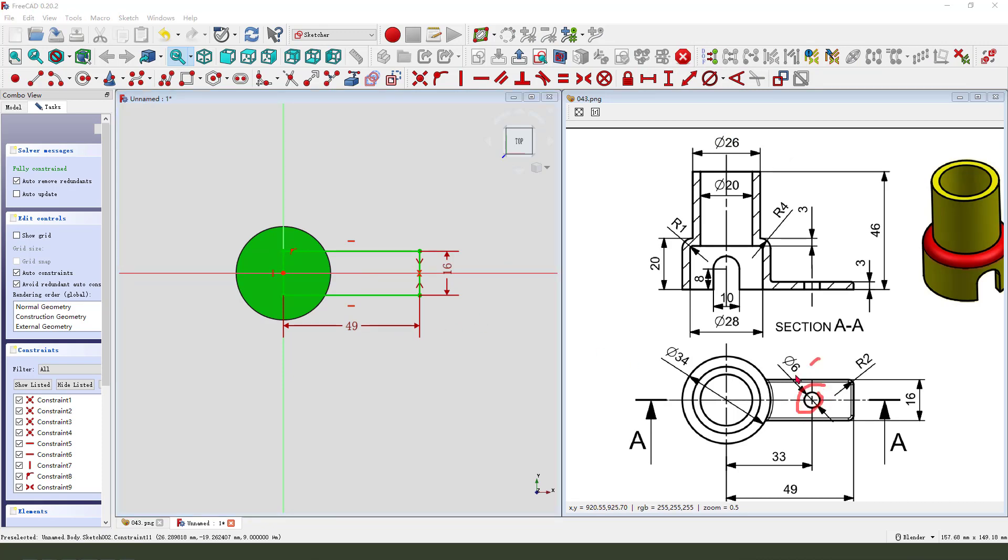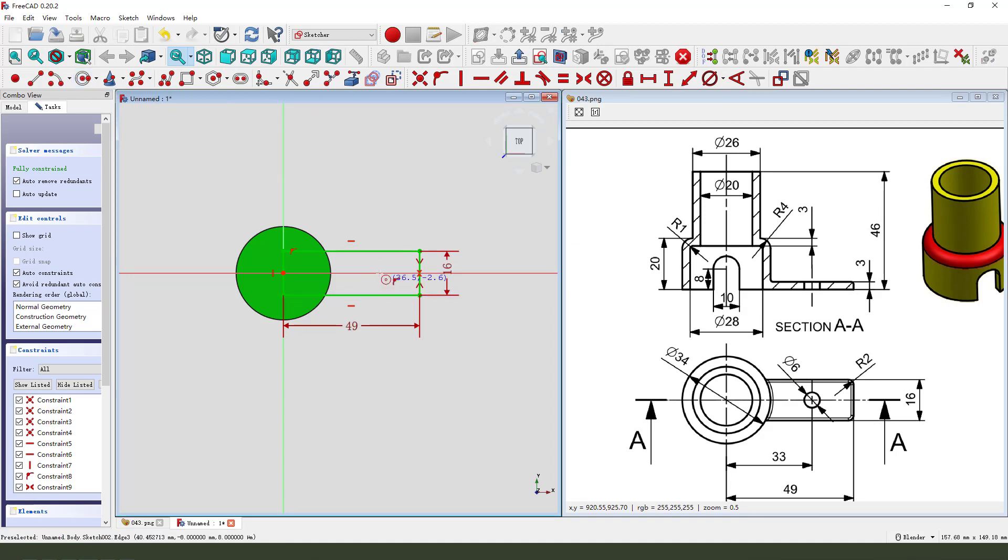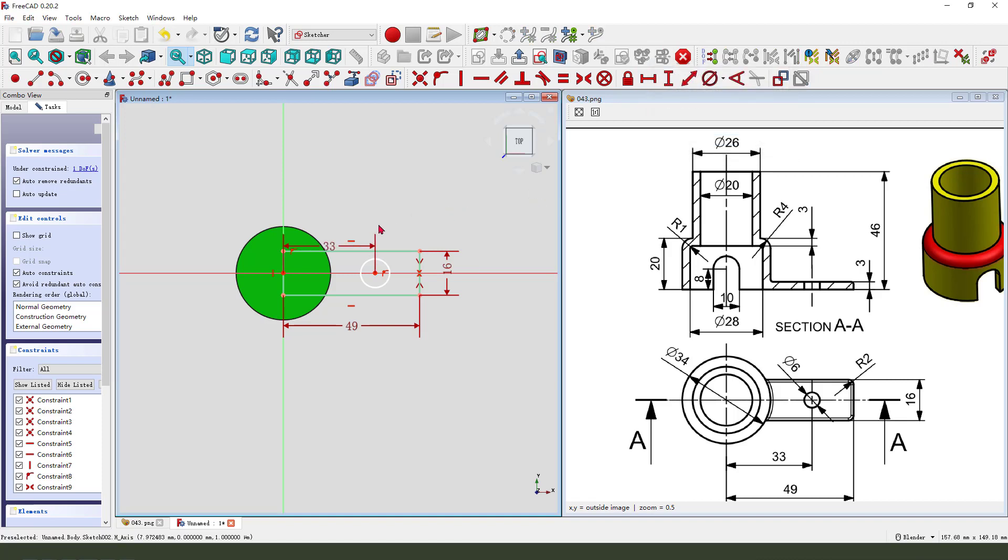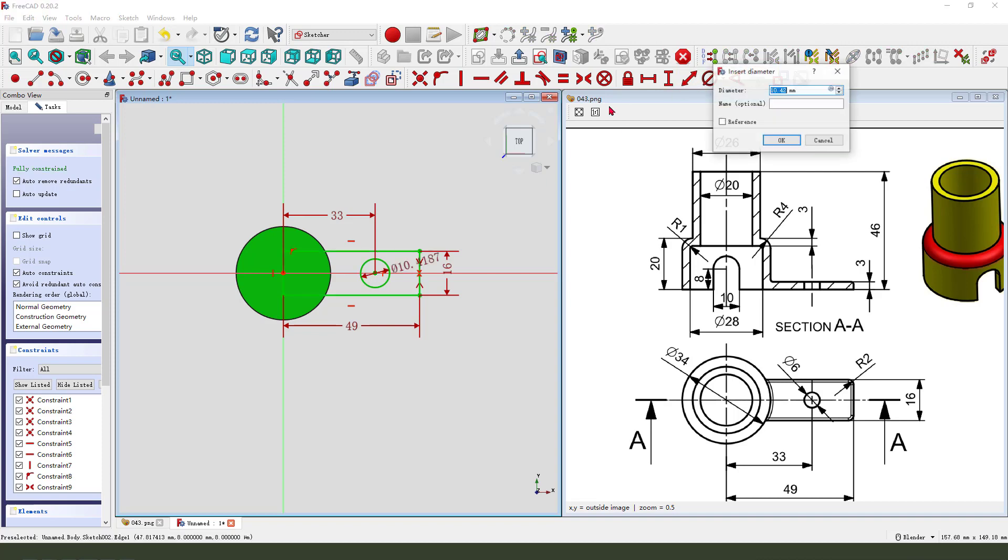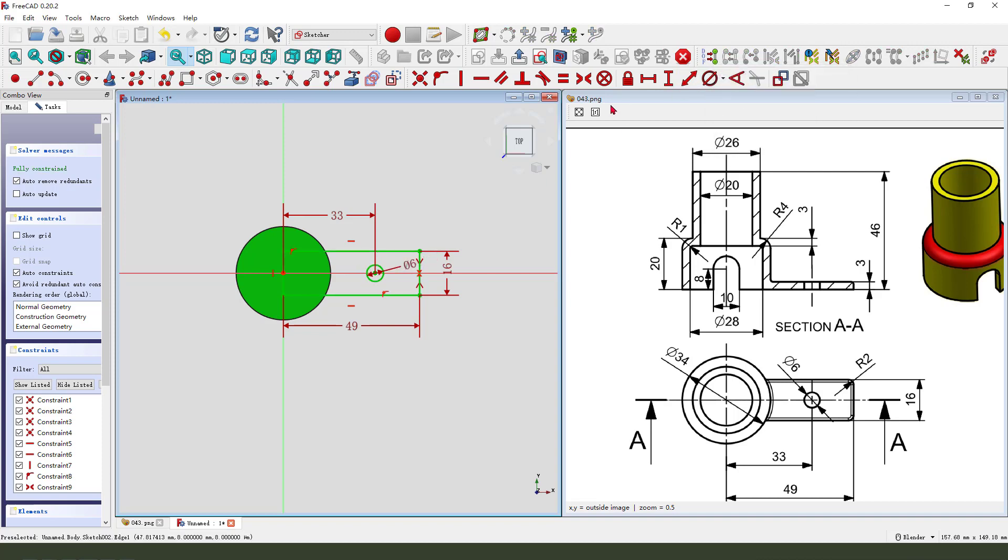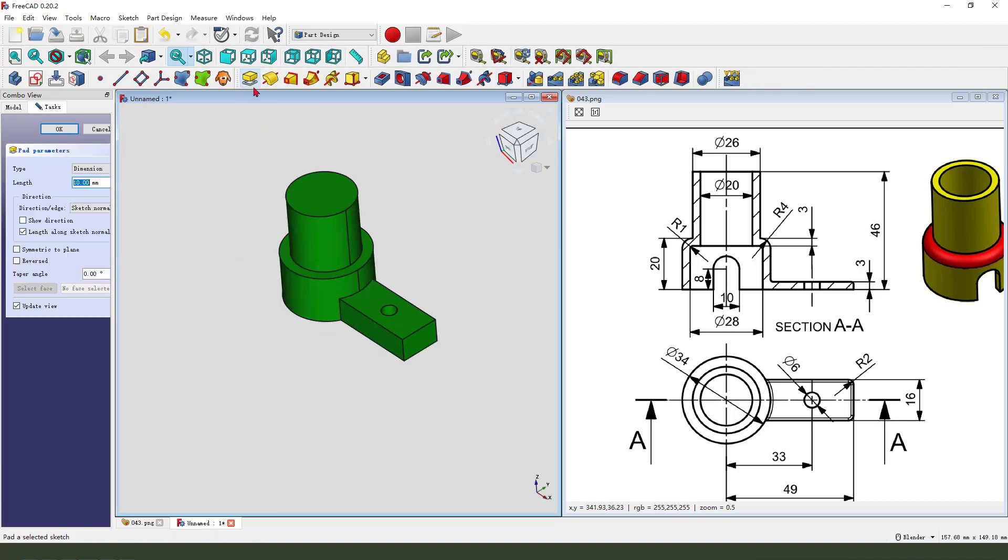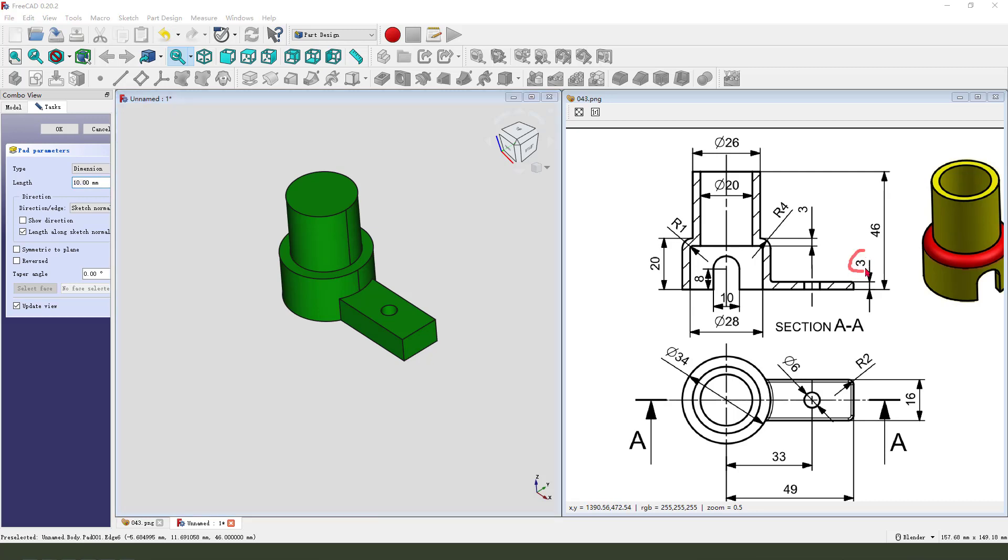We need to add the hole, 6 millimeter hole. So create a circle, make dimension 33 and diameter 6 millimeter. Okay, leave the sketch and we pad the dimension 3 millimeter. Okay.